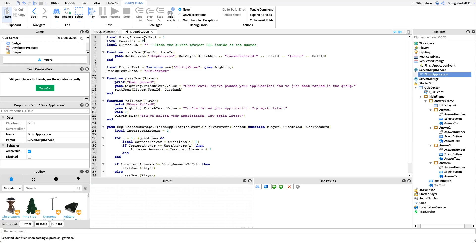The final variable is probably the most important thing of the whole center because it enables the auto-ranking capability — this is the Glitch URL. If you didn't already, go back to the previous video on how to script a group rank bot, because you need to insert the Glitch URL from that video into this field. After you do that, all the auto-ranking capability is set up and we're done with the server script.